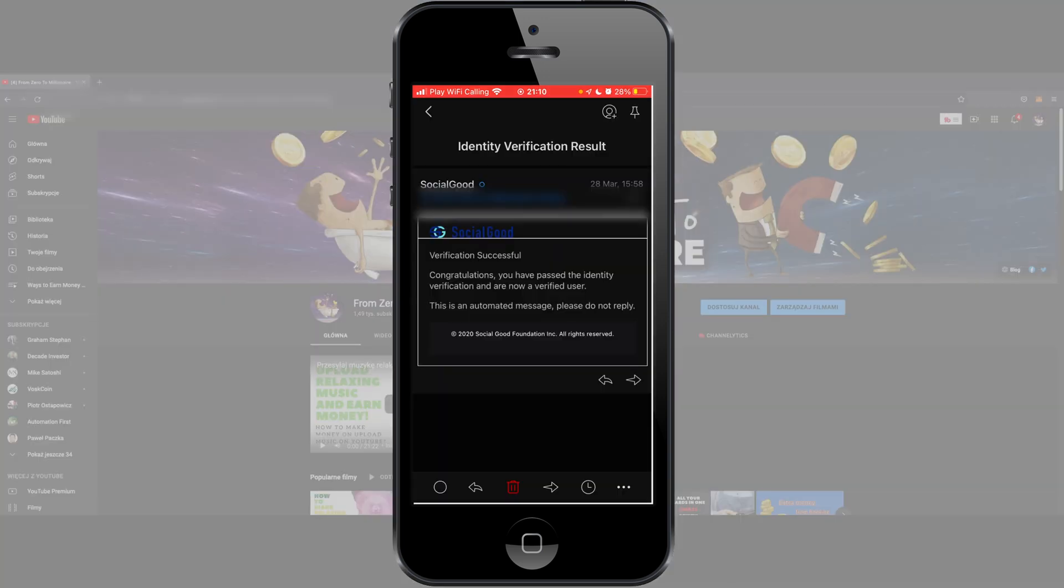After a few hours I got email from Social Good about my verification and my status is successful. So now I can go to the Social Good application and start procedure to withdraw my SG tokens, and I'll show you how to do this.